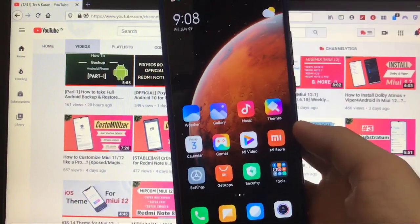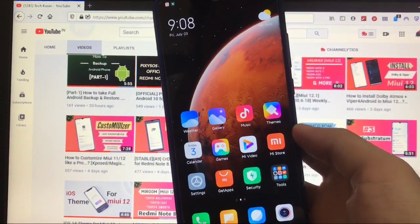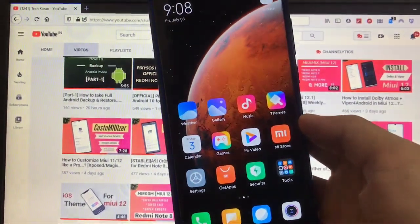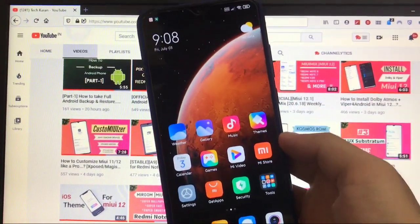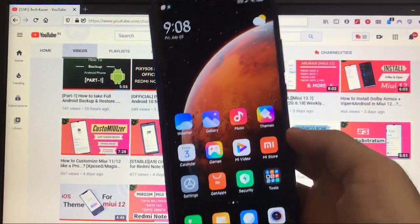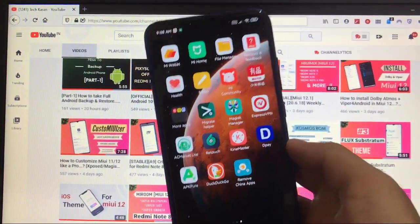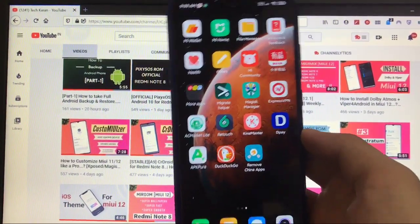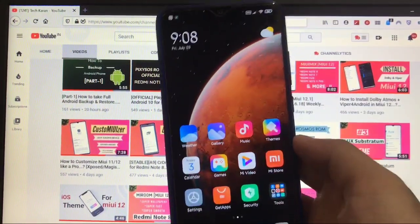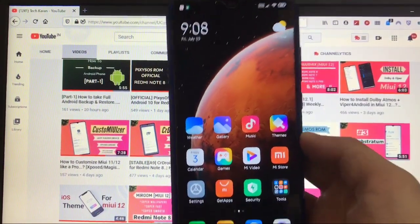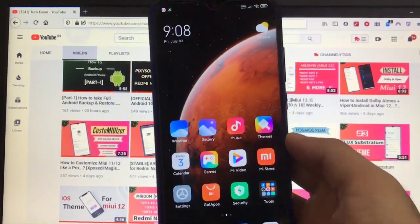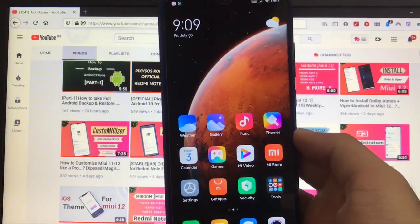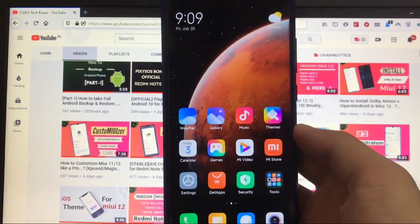Hey, what's up guys, this is Karan here back with another video, welcome back to TechKaran YouTube channel. A lot of you guys are using Chinese builds on your devices, like I'm also using the Chinese beta on my Redmi Note 8.